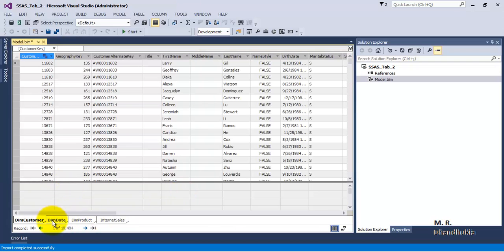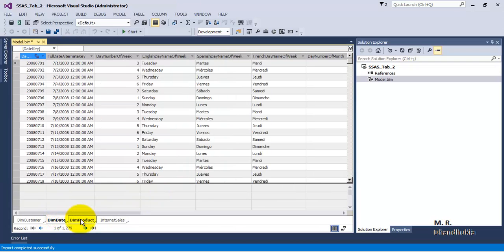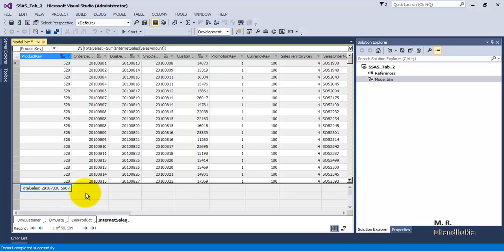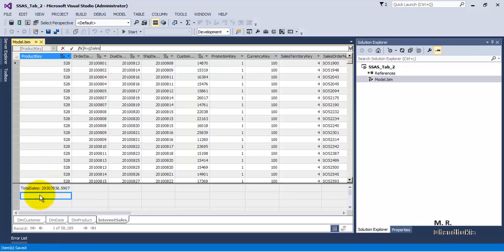Now we are able to find data of all four tables inside our SSDT. We can also observe that we have one measure over here. Let's save everything. Now let us say we want to add one more measure — we want to add Average Sales.